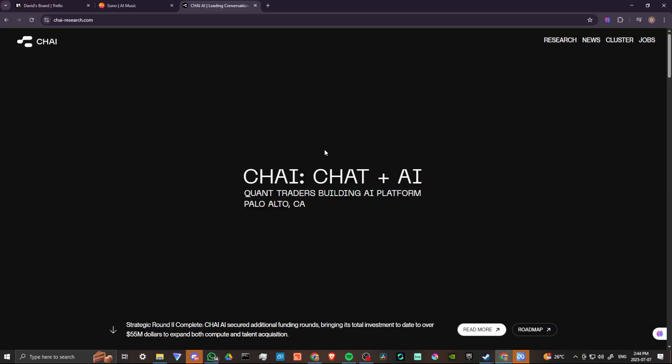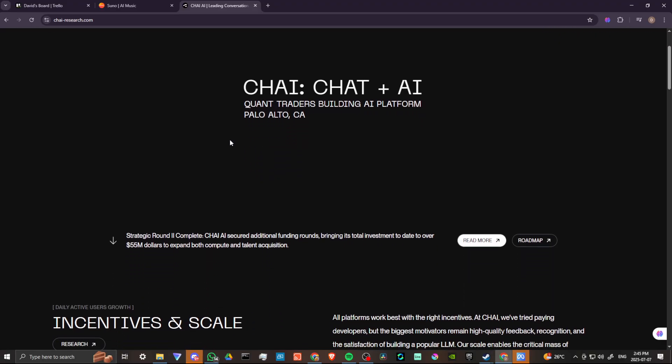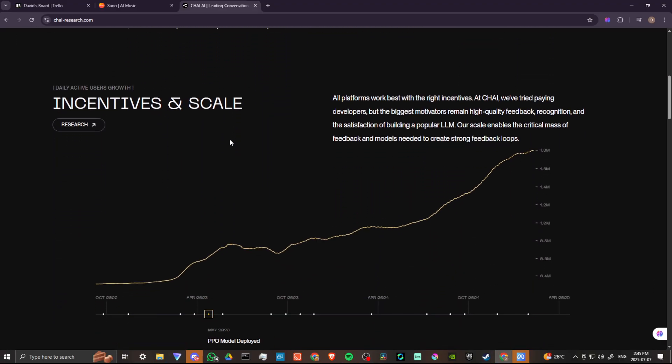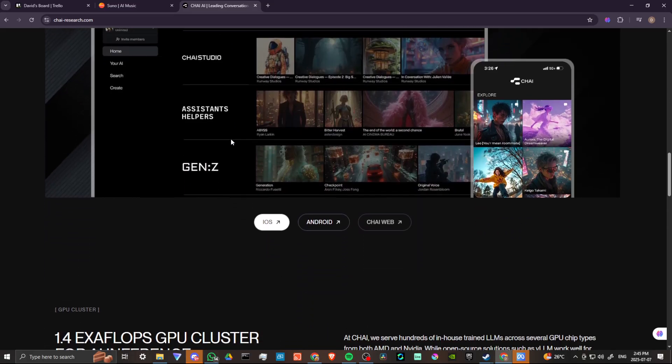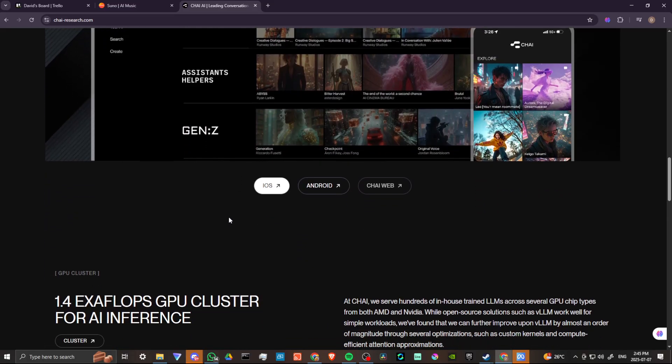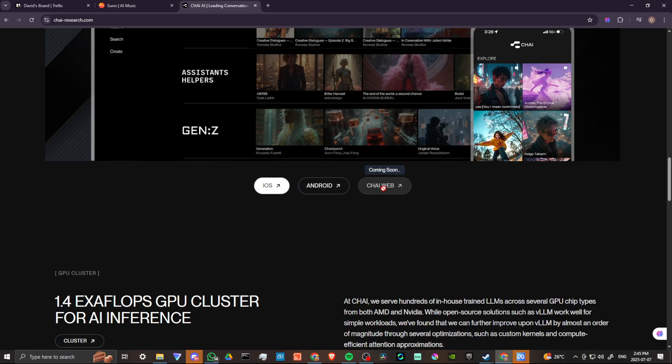And the reality is, at this point, there is no specific website for Chai. If we scroll down here a bit, you're going to find this section here, and we have iOS, Android, and then we have Chai Web. But if you scroll over that, you get the indication that it's not available. And then just here, it says coming soon.